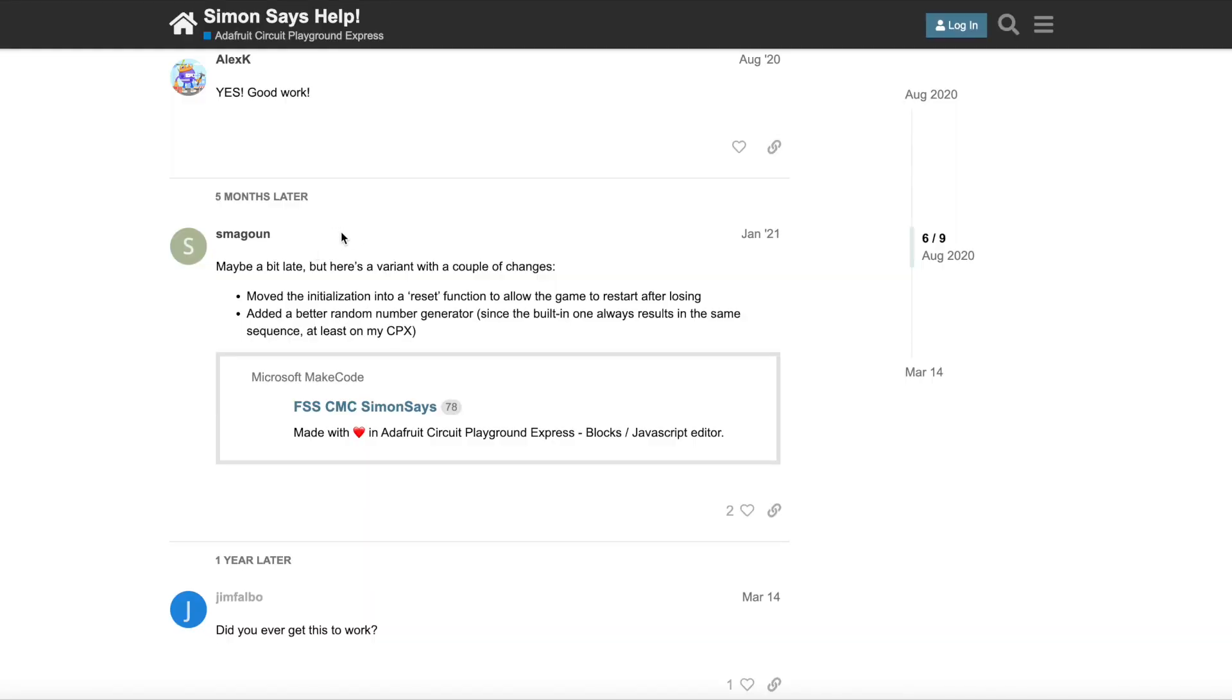Hello, so here is someone named Smagown, and they wrote FSS CMC Simon Says, and it was made with the Adafruit Circuit Playground Express using that block editor, and it also does JavaScript as well. And I wanted to show you that it's really fun when it's loaded up on the Adafruit.